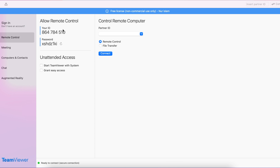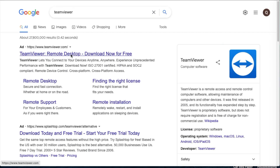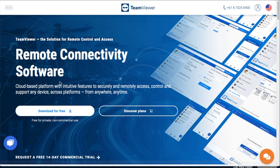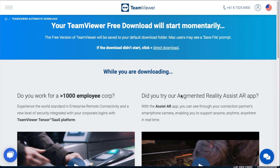The first section is Allow Remote Control — that's your computer's ID and password. If you want to share your computer with someone else, give them that ID and password. The second section is Control Remote Computer — this is the main part: you need the partner ID and password for the computer you want to control. You can also do file transfer with this. Both computers need TeamViewer installed; otherwise you can't control one from the other.